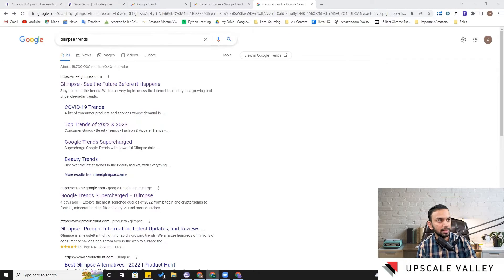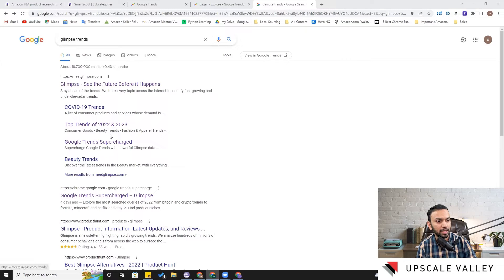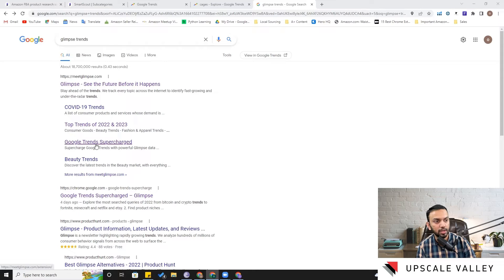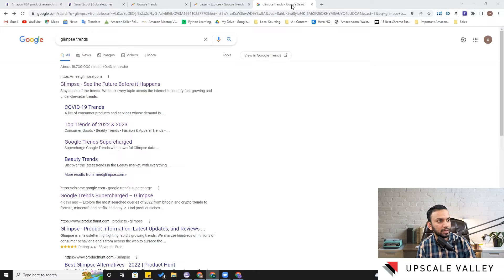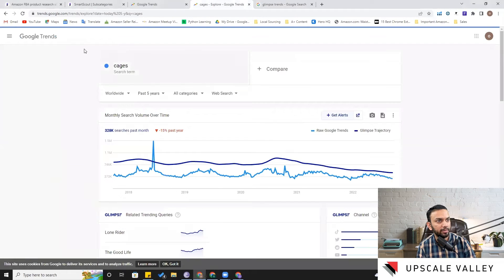So let's jump into this part and see how we can do that. Okay, so here is the tool: Glimpse - meet the future before it happens. And here is the tool which we are going to discuss today, Google Trends Supercharge. You can simply click on it and download the extension.